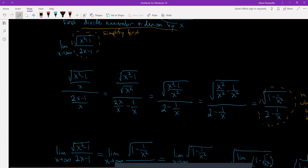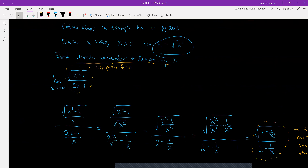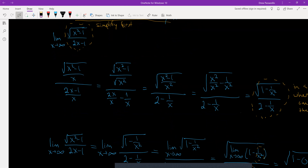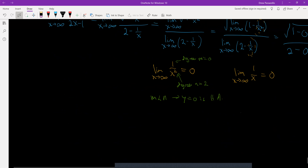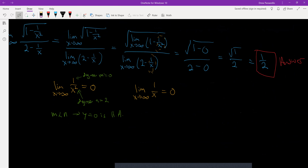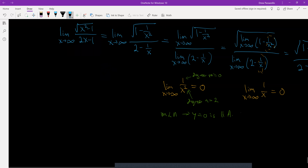You would need to look at example 4a on page 203 — I mimicked that example. The key is to use the relationship that x equals the square root of x squared when x is greater than 0, because we're going x to positive infinity. The key step is to divide numerator and denominator by x and then substitute that relationship, which gets 1 over x squared and 1 over x to both go to 0.